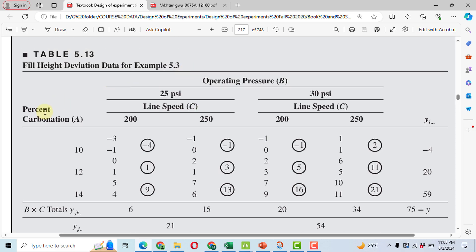Here we have three parameters: firstly, percent carbonation represented by A, operating pressure represented by B, and line speed represented by C. Percent carbonation has three levels — 10, 12, and 14. Operating pressure has two levels — 25 psi and 30 psi — whereas line speed has two levels — 200 and 250.